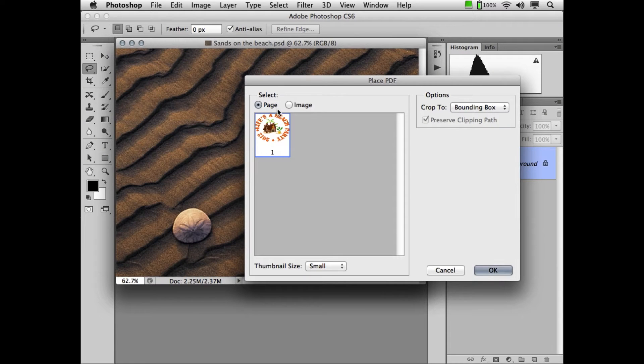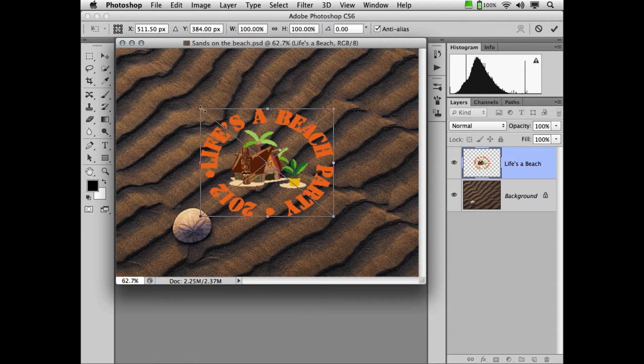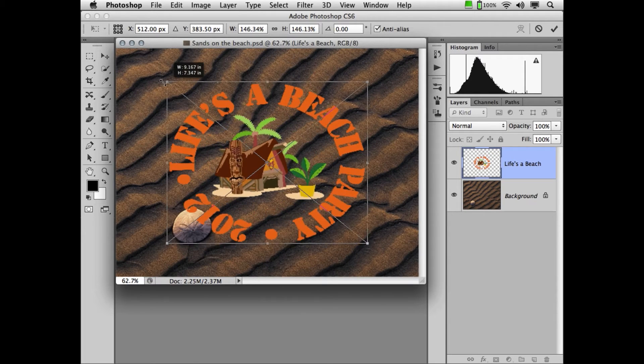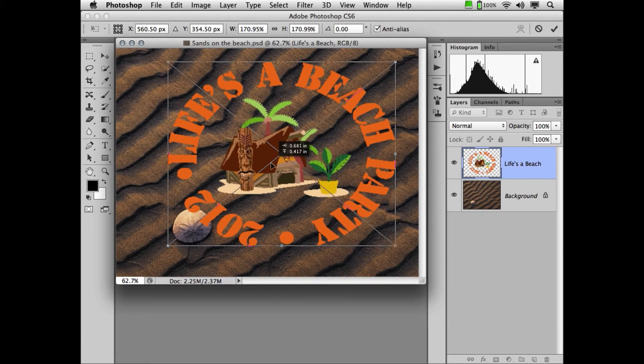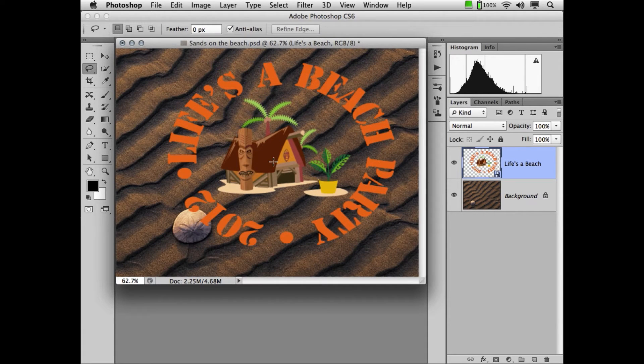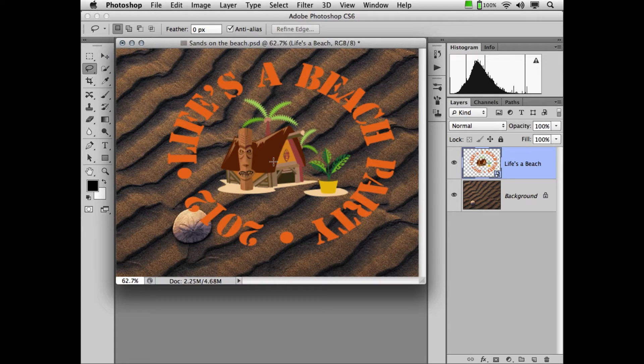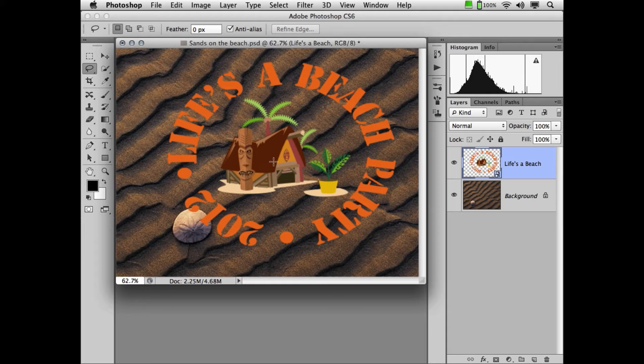Now the beauty of placing a graphic is that once it's placed, it becomes a linked file. But there's another huge benefit to using placed objects. They can be edited. So being that this is Illustrator, if I change my mind, I can always go back and edit the document and update automatically in Photoshop. But there is a third benefit.